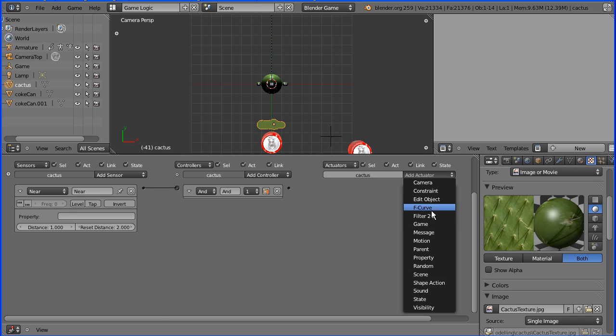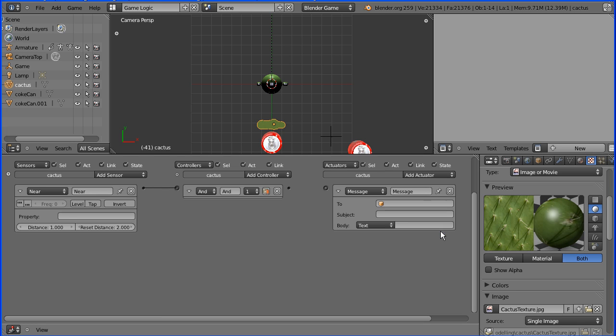I'm going to add a message actuator, and when the signal comes from the AND gate to the message actuator it will broadcast a message. I want the Android to bounce off the cactus, so the message will be bounce.